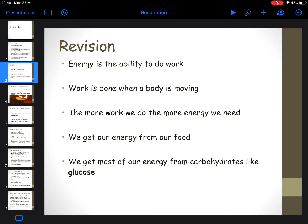Remember in first year when you were talking about the characteristics of life or features of life, you would have learned about movement, growth, sensitivity. All of those things that organisms do require energy. So for you to be able to think about a problem, or to see something, to hear something, to grow, you need energy for all of that. That's what we would consider work.